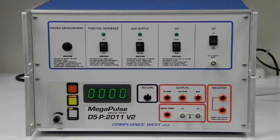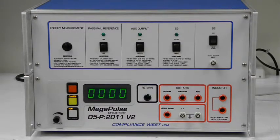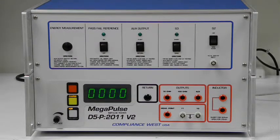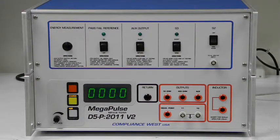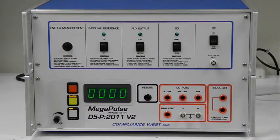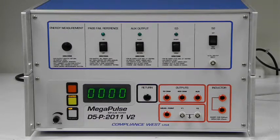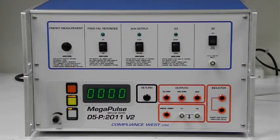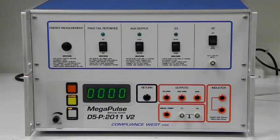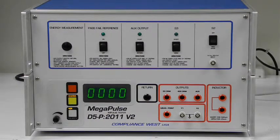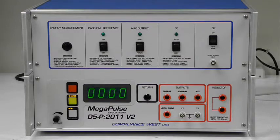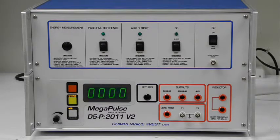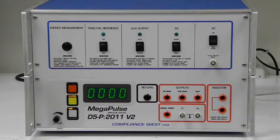The patient connection or applied part is connected to the 400 ohm receptacle on the front panel of the D5P 2011 V2. Remember to ground all the other patient connections and or applied parts.